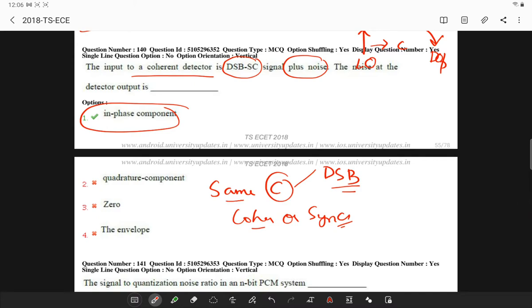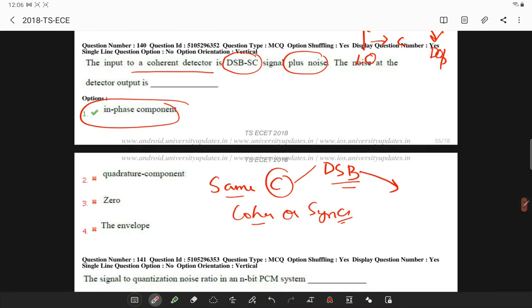In this process, the message signal can be extracted from DSBSC only when you multiply with a carrier having the same frequency.